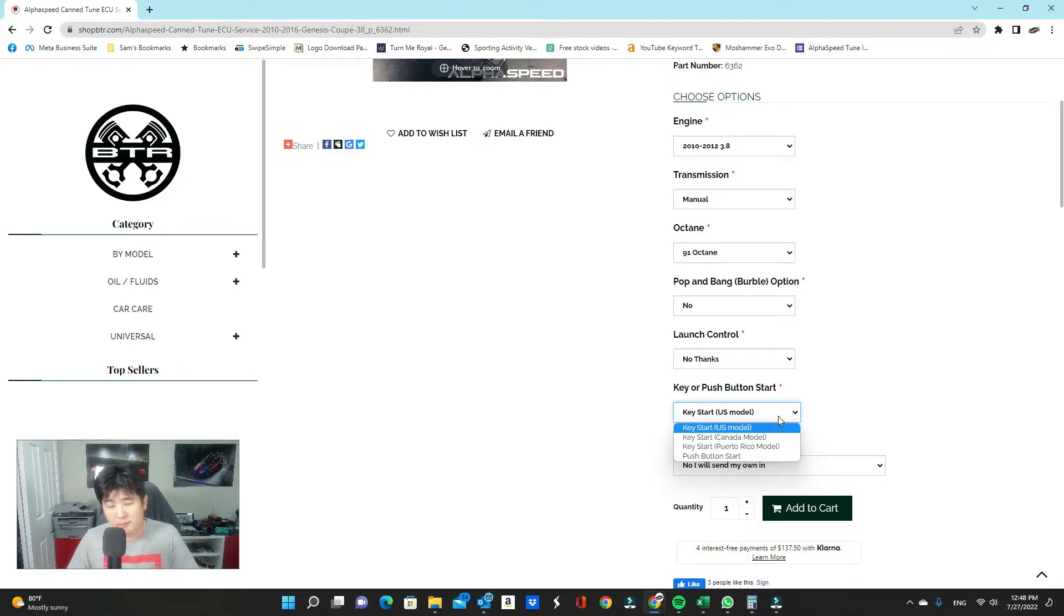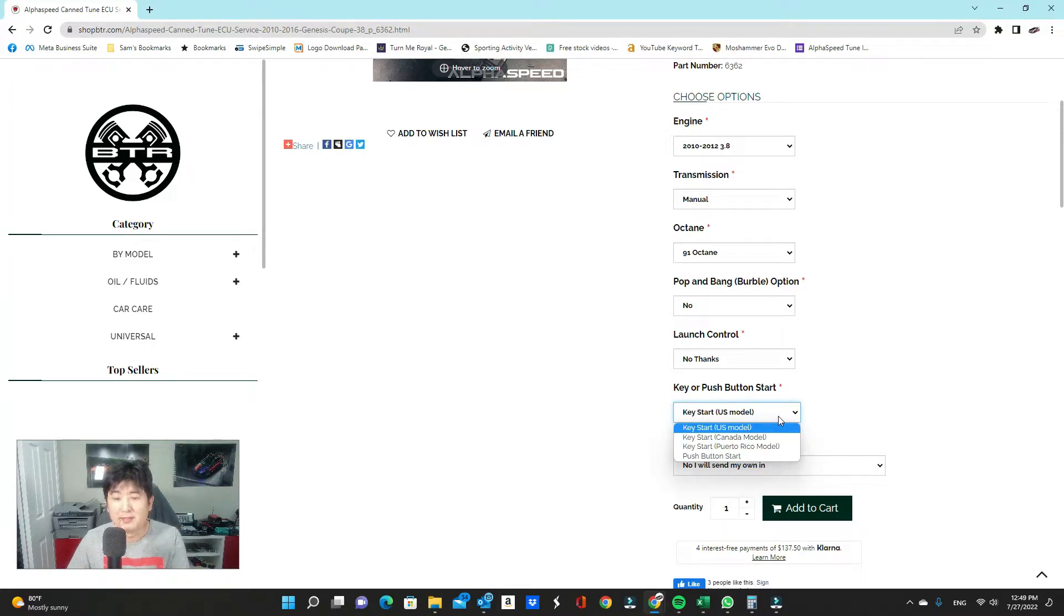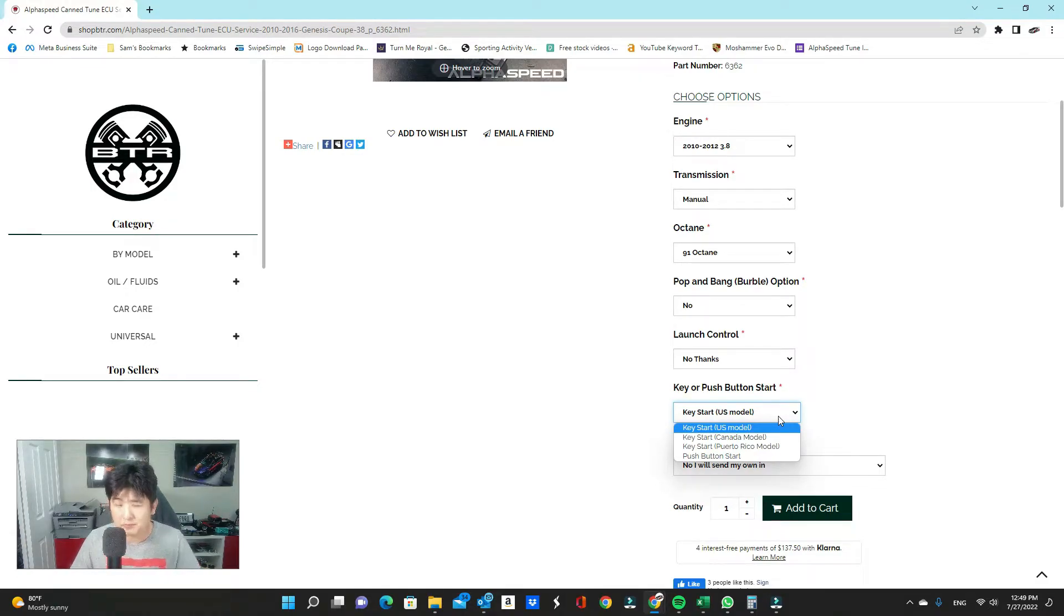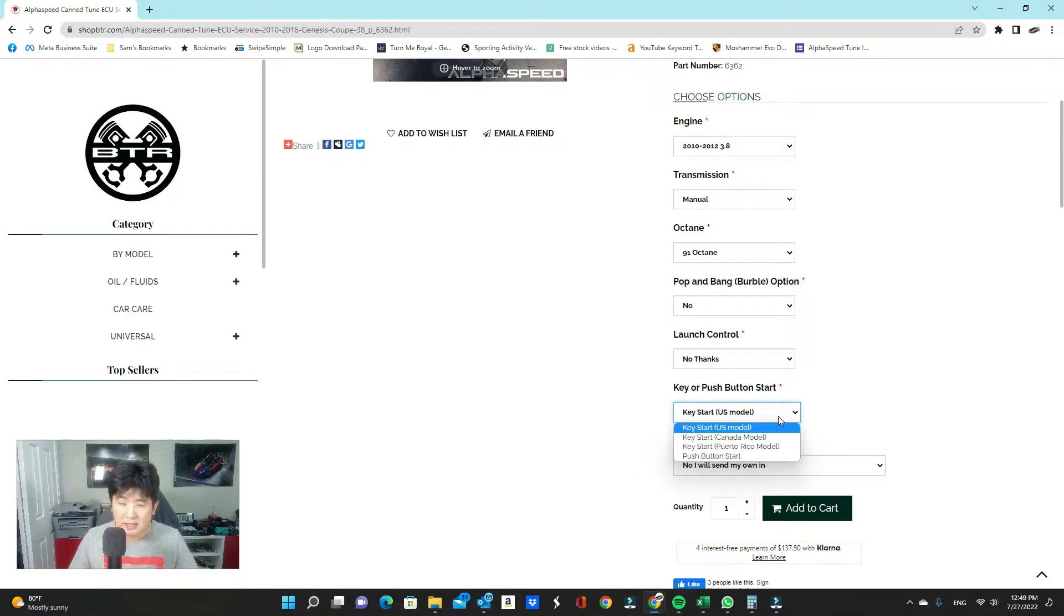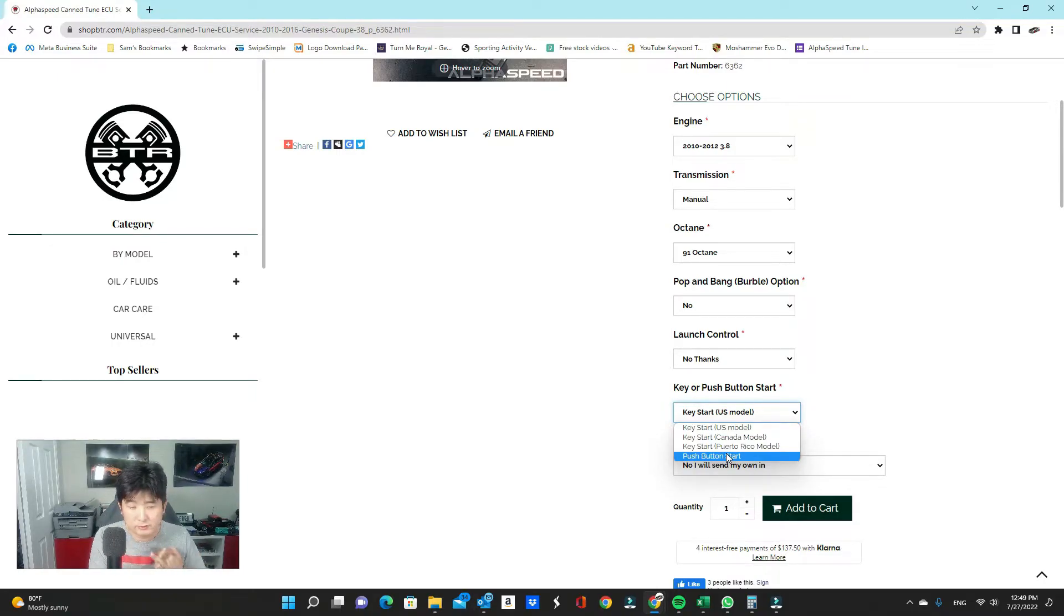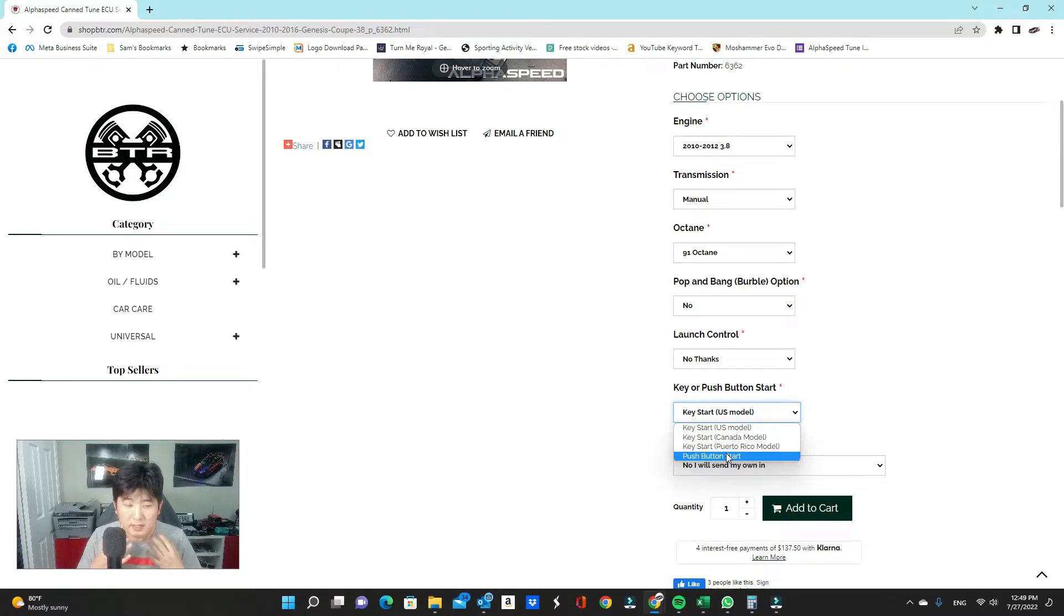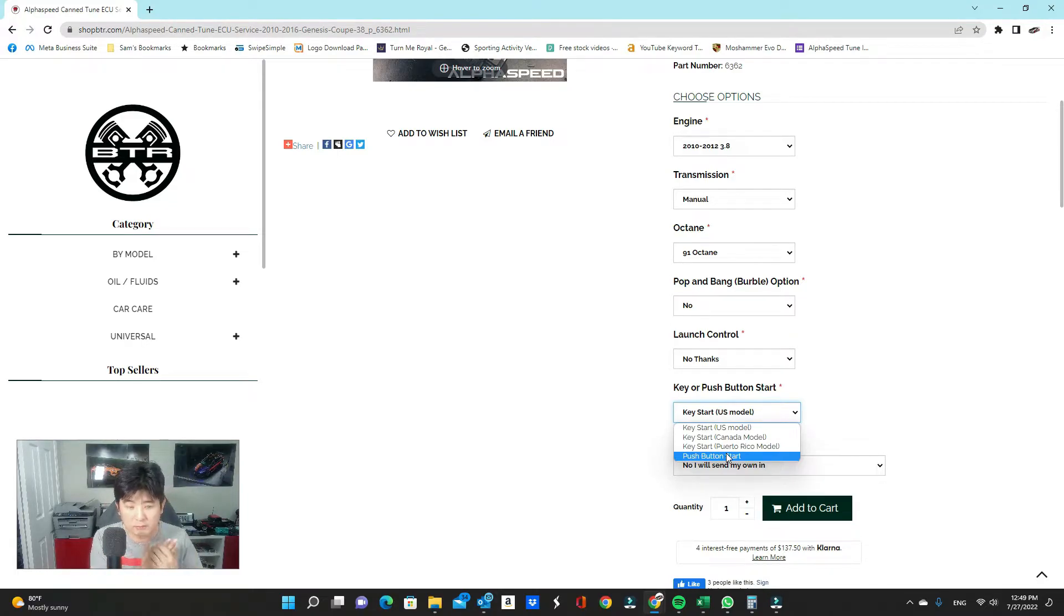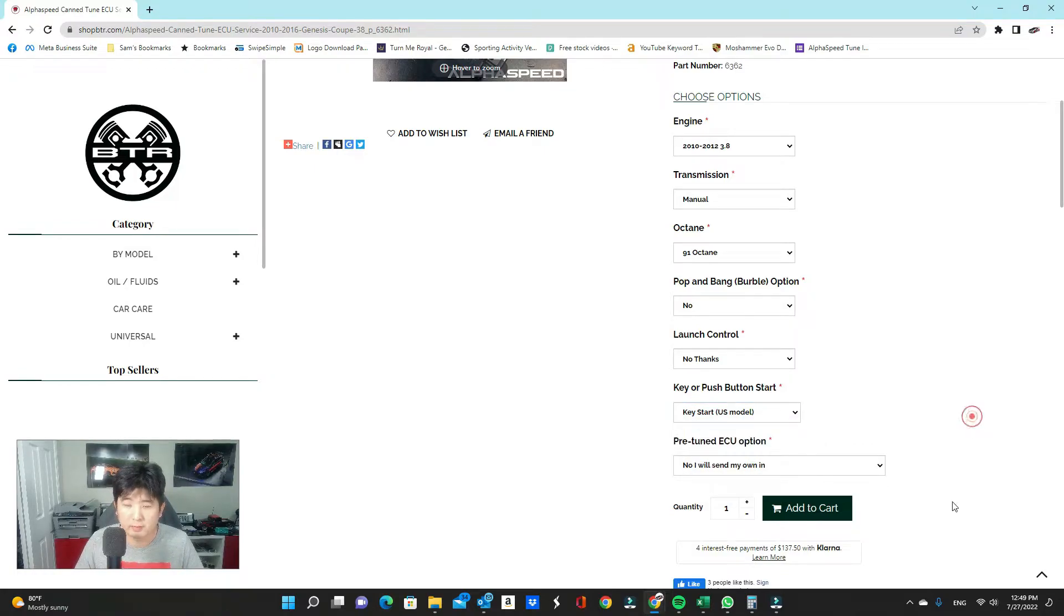This next one is very important to get correct. We need to know if your car is a key start US model, key start Canada model, key start Puerto Rico model, or if it's a push button start. So these cars come with what they call an immobilizer. Only thing that doesn't come with an immobilizer is the US model key start. Everything else in this list has an immobilizer system built in, meaning your ECU, your body control module, and your key all have a specific set of codes that needs to match for your car to turn on and drive. So we need to know exactly what kind of car you have, what kind of ignition system you have. That way we can program it accordingly. So make sure you get this part correct. Double and triple check this when you actually check out.